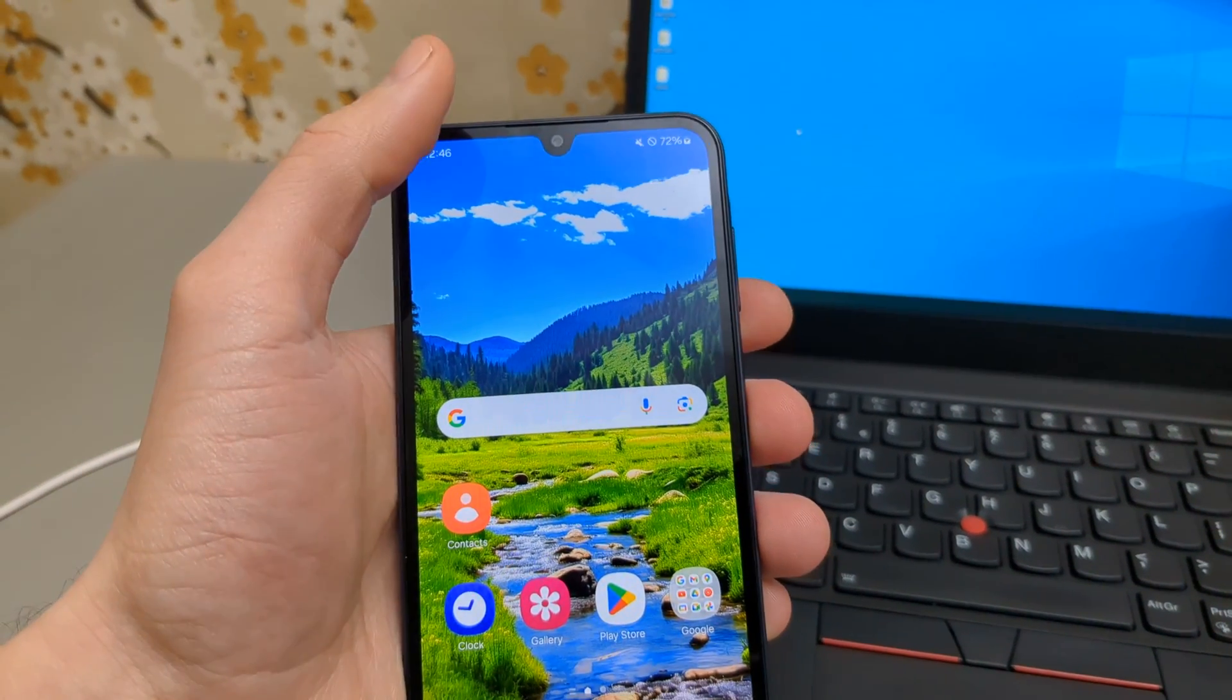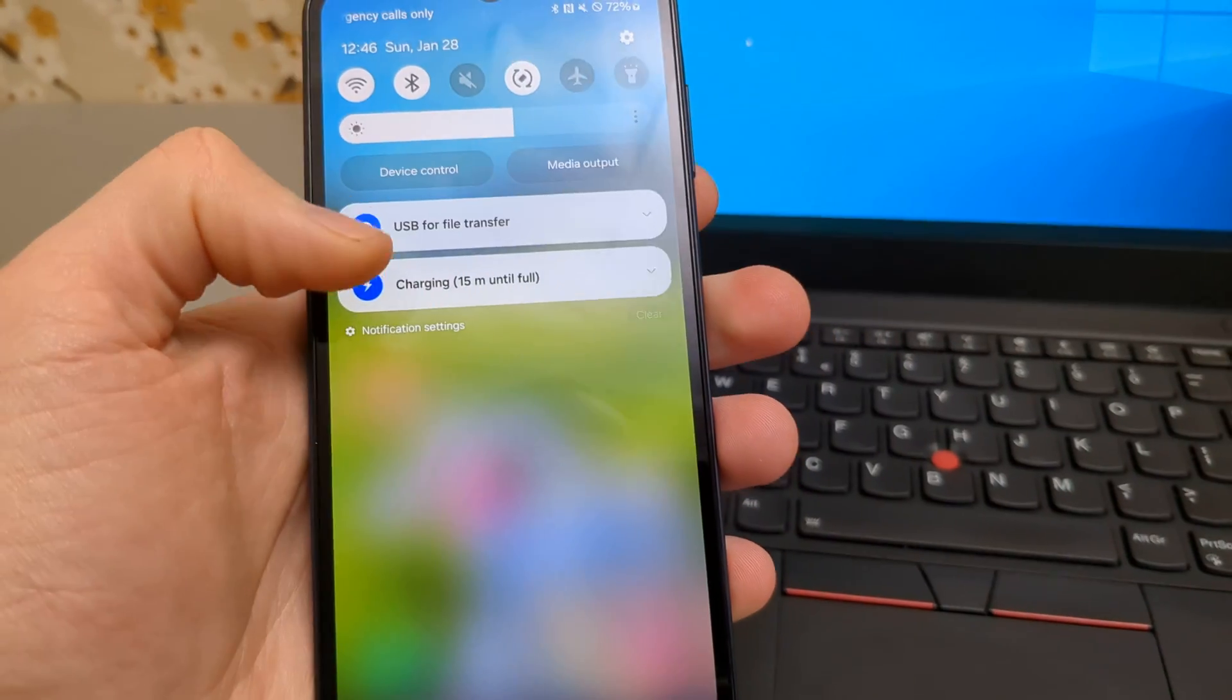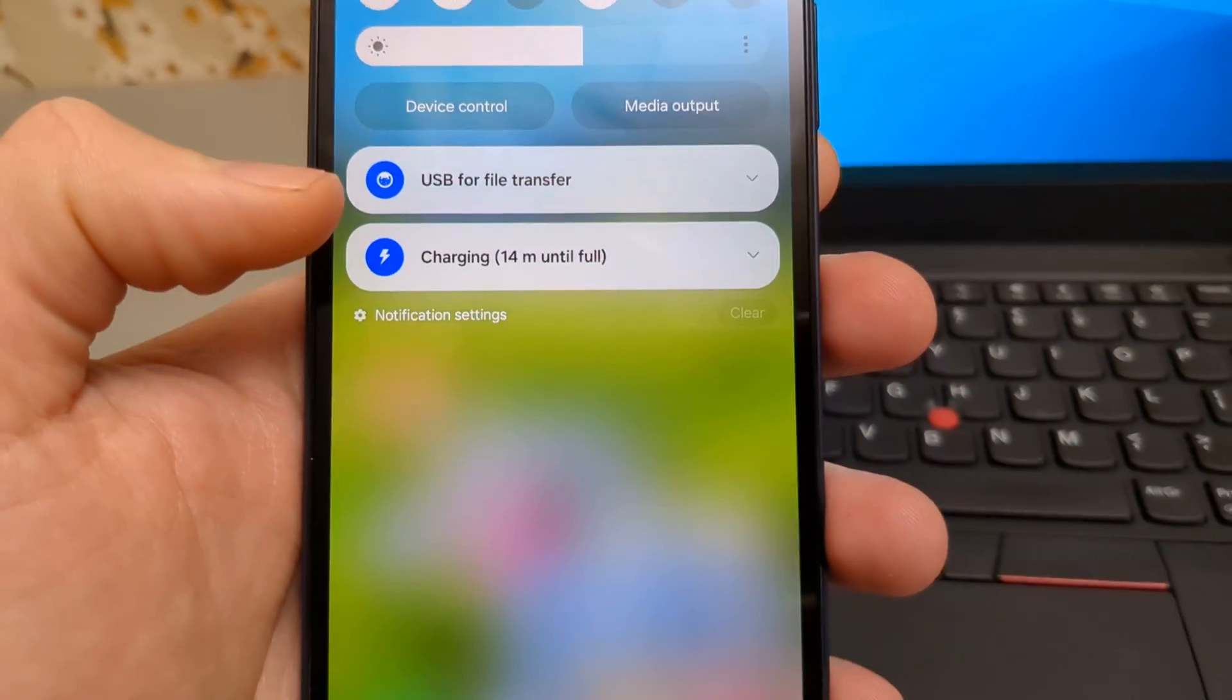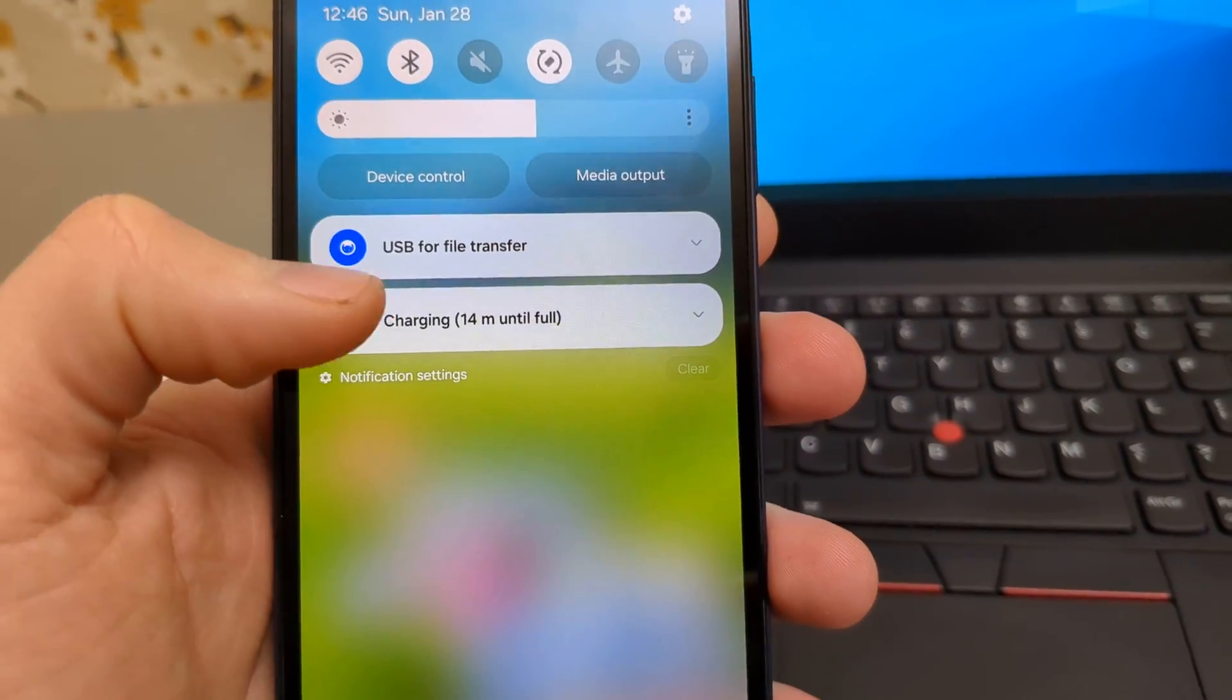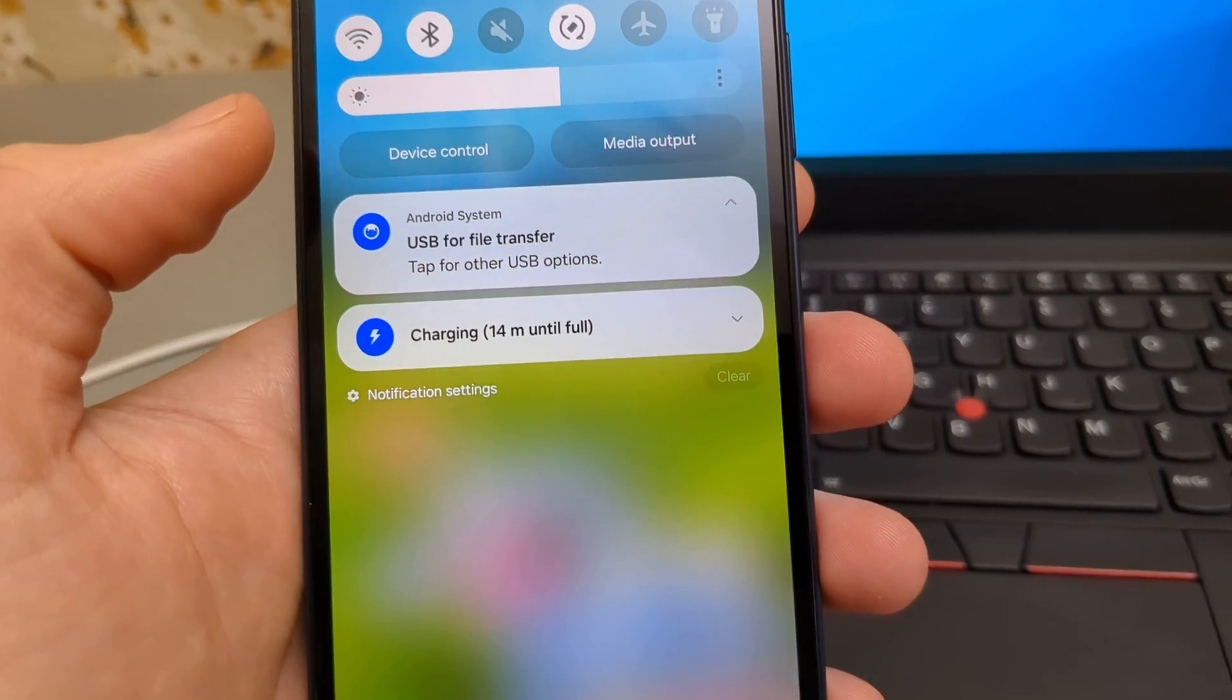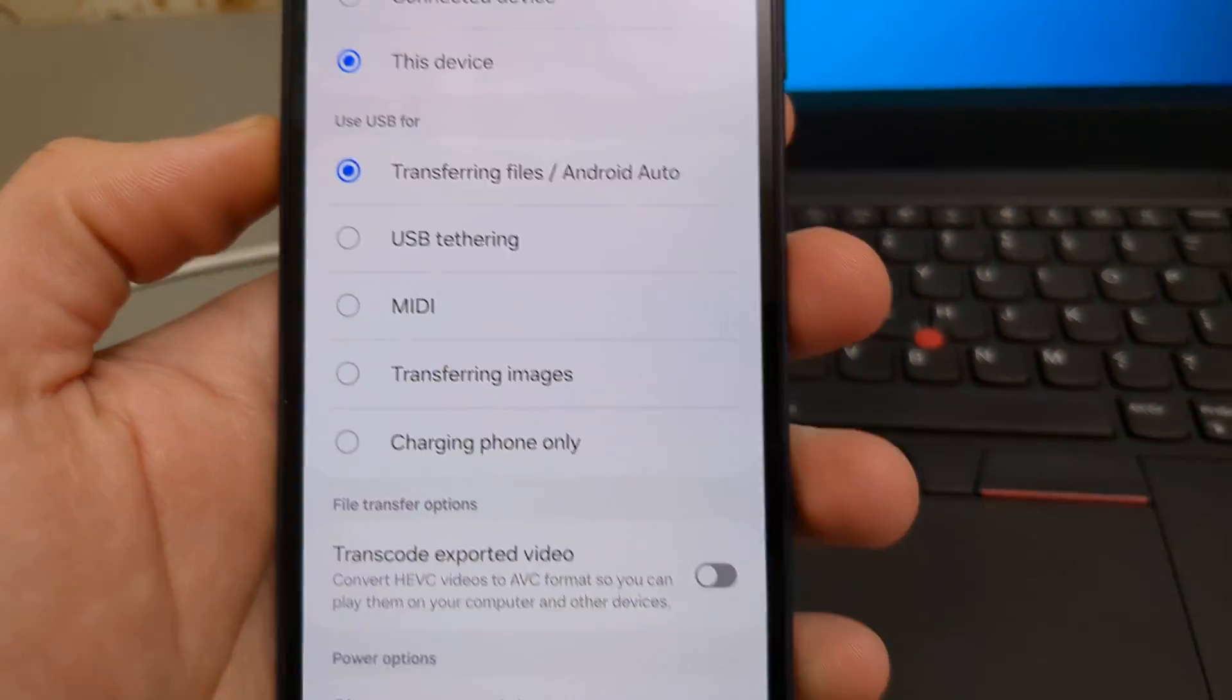You need to swipe from up to down like this till many of these notifications appear. And here you will be able to see basically USB for something. USB for charging it might show like that. So click on that notification and we need to click it one more time for options.